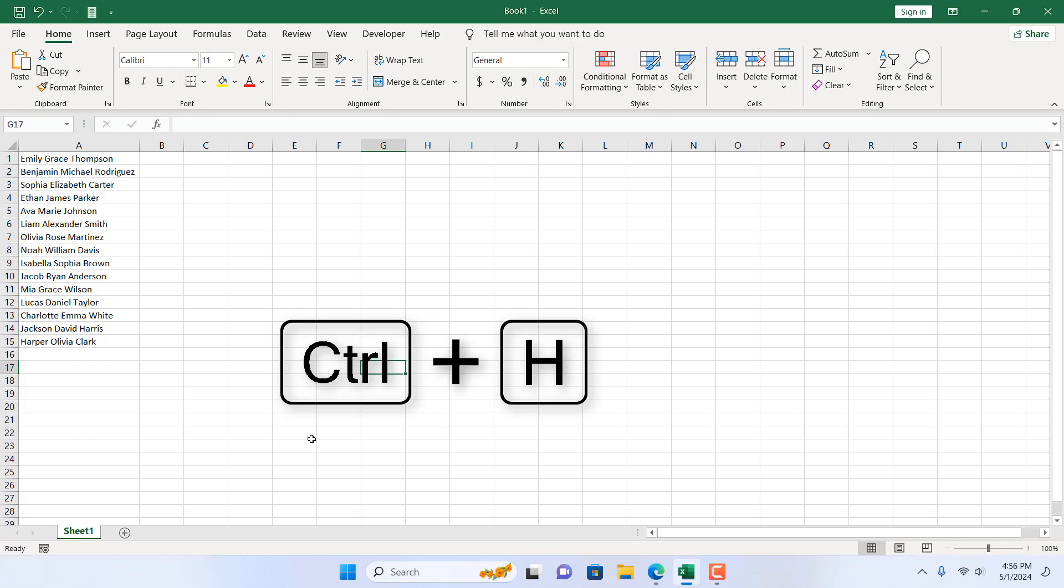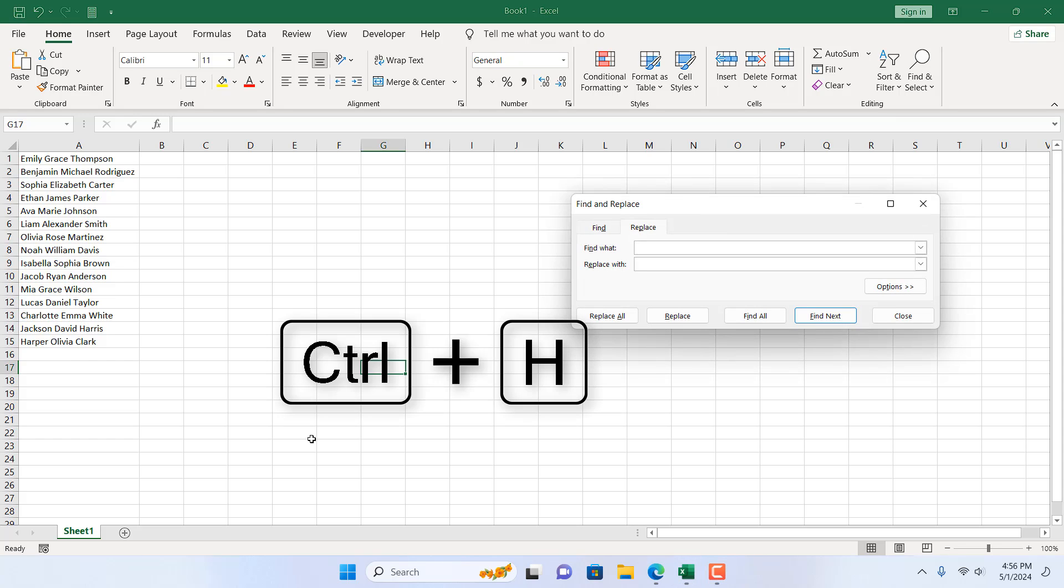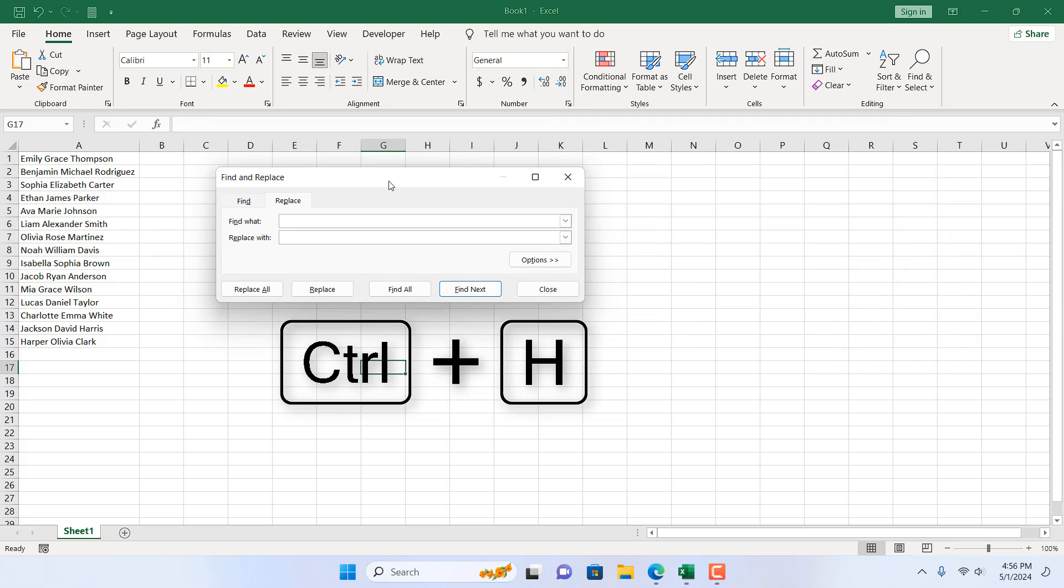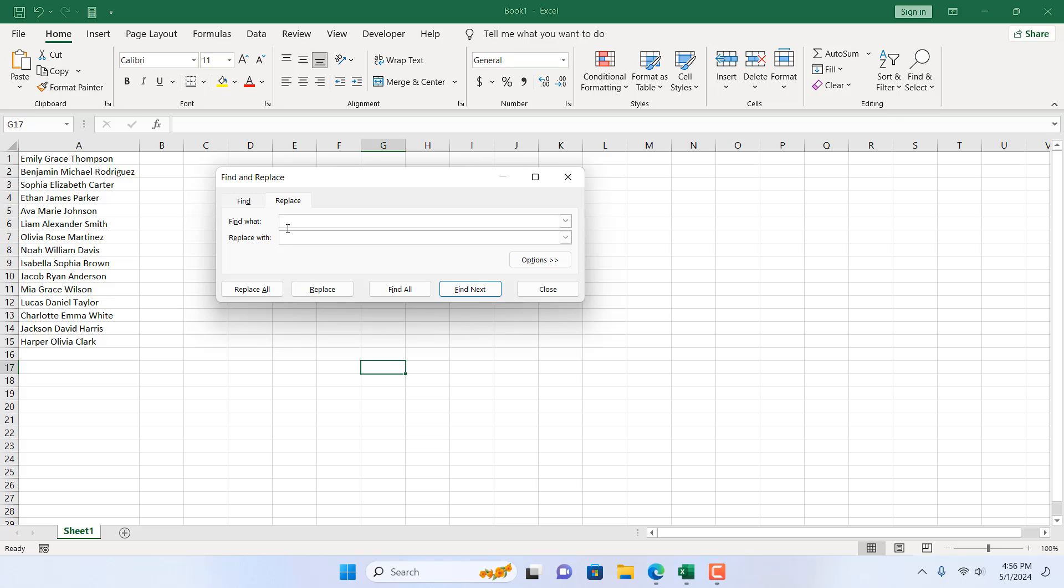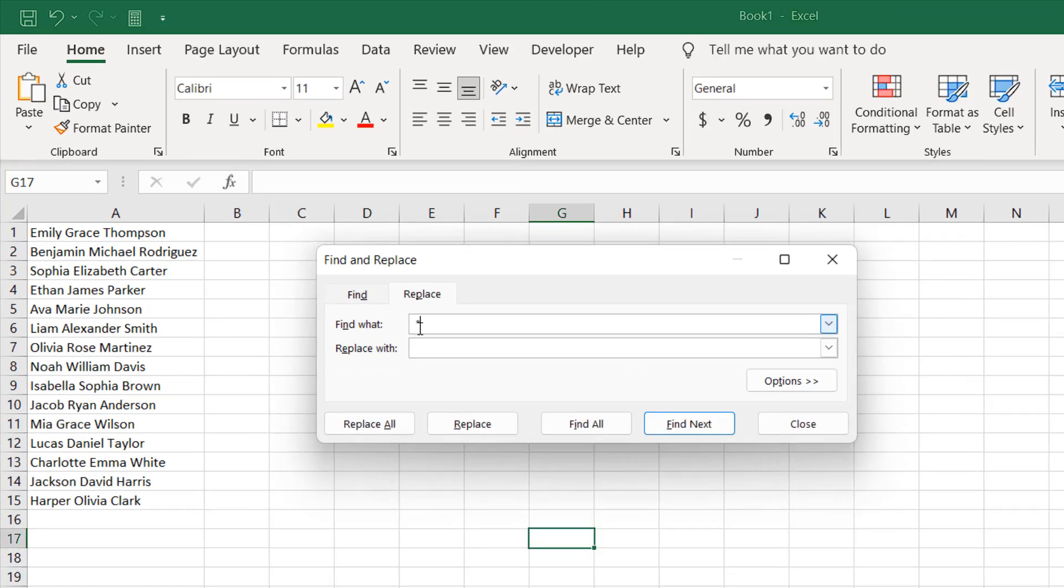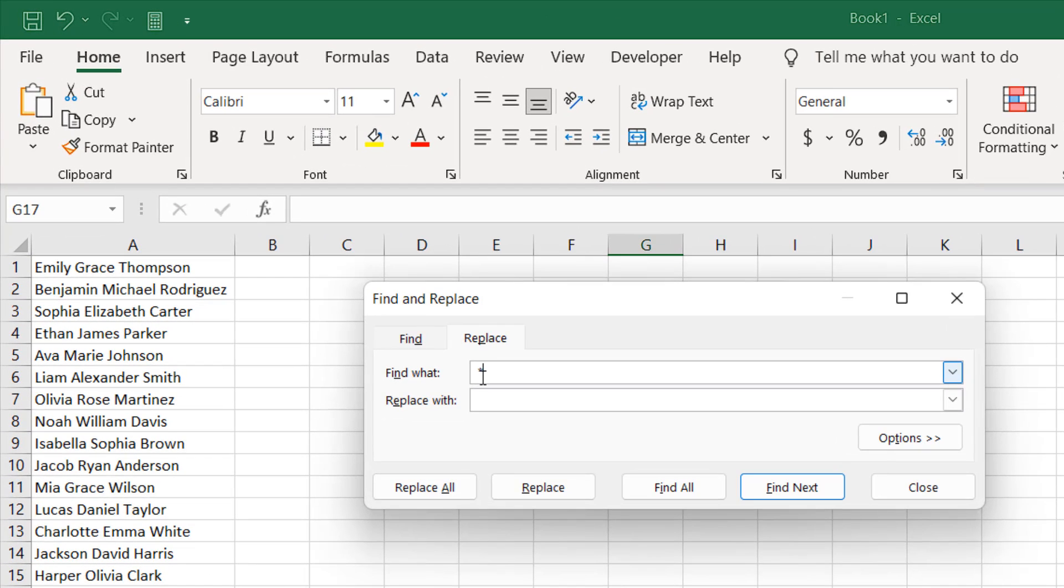If I press Ctrl+H, that will give me the replace option. Ctrl+F for find and Ctrl+H for find and replace. Here I'm going to find what? I'm going to find a space, then an asterisk, and then another space.